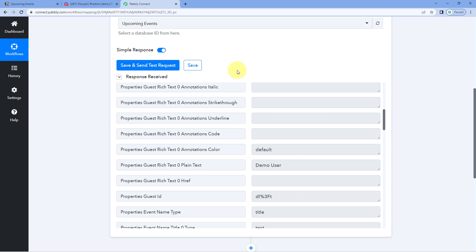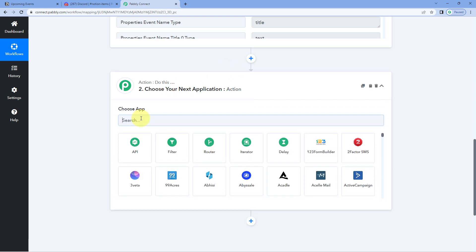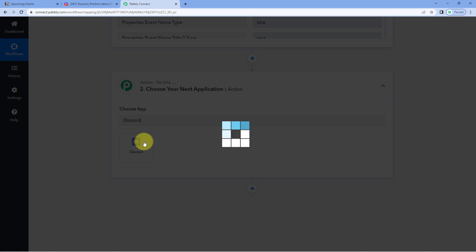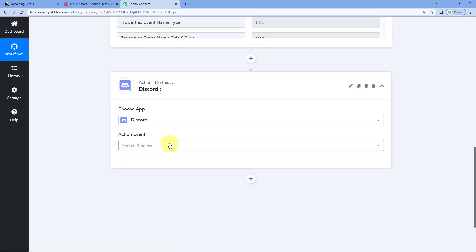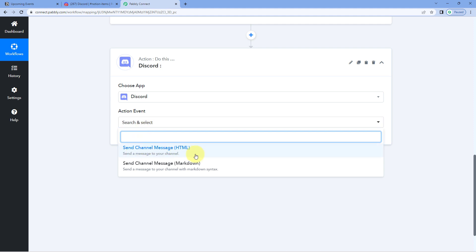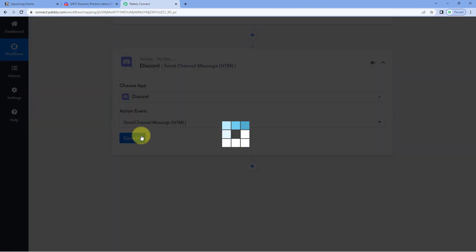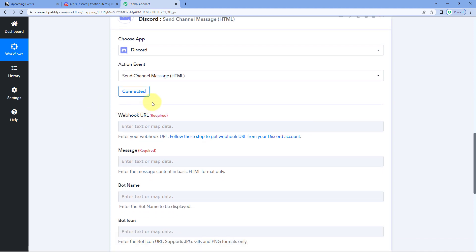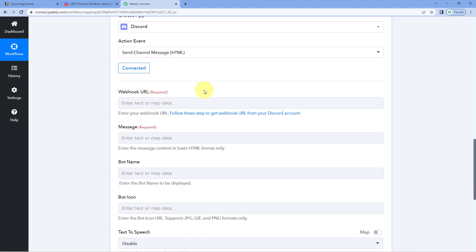Now let's move to step 2. In step 2, we have to send these same details to our Discord channel as a channel message. Scroll down to the action window, and under 'Choose App,' search for Discord and select it. Then in the action event from the drop-down, select 'Send Channel Message' and click Connect. After clicking Connect, the first thing it asks us is the webhook URL. To connect our Discord channel with Pabbly Connect, we first have to create a webhook URL in our Discord account for the particular channel on which we want to send the messages, then copy that URL and paste it here.